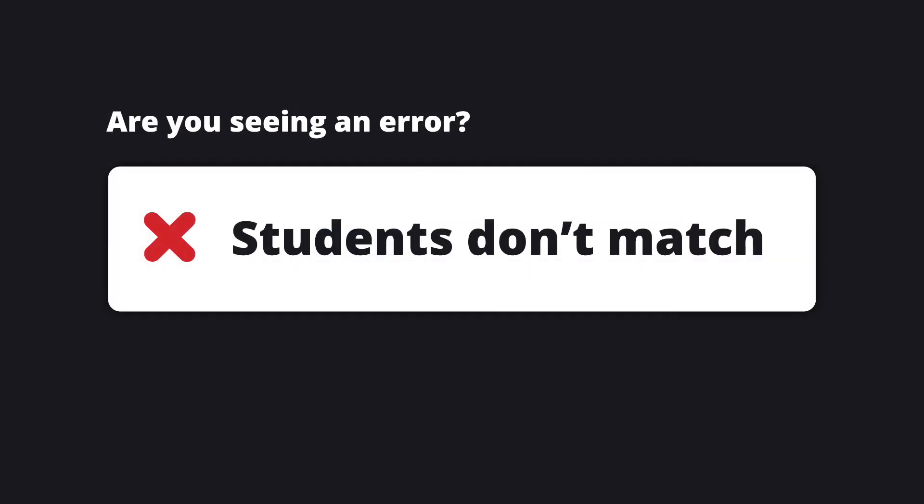If you run into issues uploading your file, here are a few common causes you can check. One, students don't match.